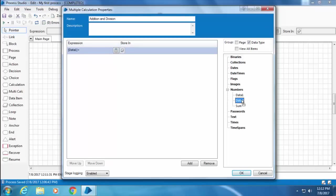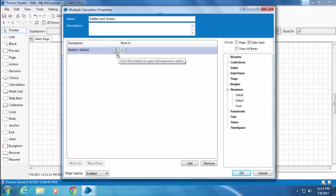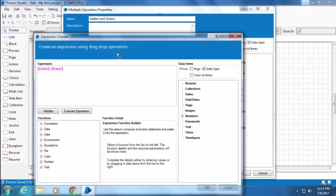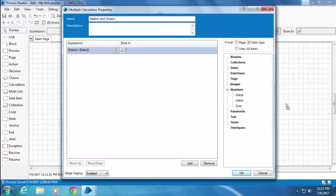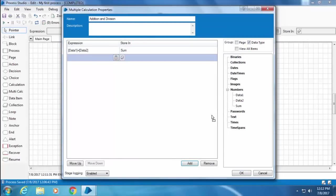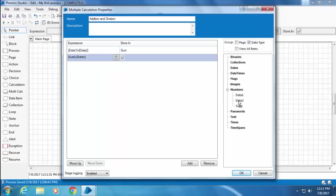My first calculation will be to add Data 1 and Data 2. So I'll drag Data 1, put a plus sign, and drag Data 2. If you want the expression builder, you can click this button. For now I will close it. Then I'll drag and drop Sum into this. Then I'll click Add and input the second calculation, which is dividing Sum by Data 1 and storing it in Data 2.